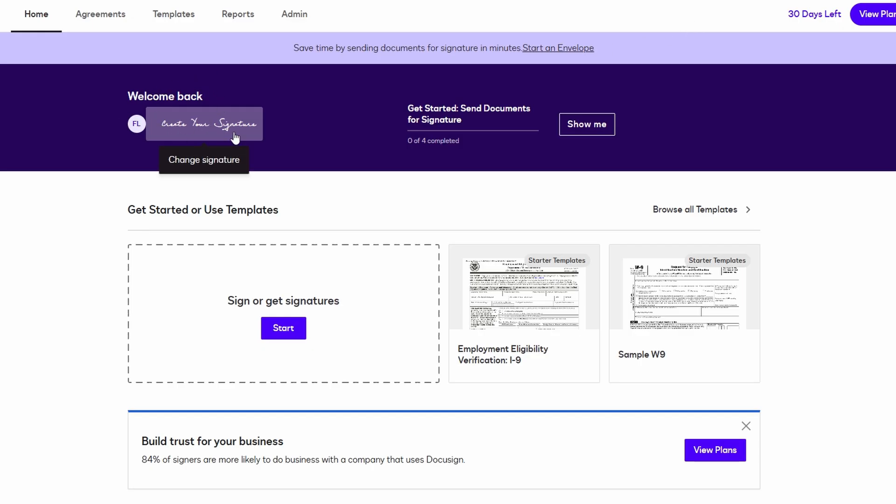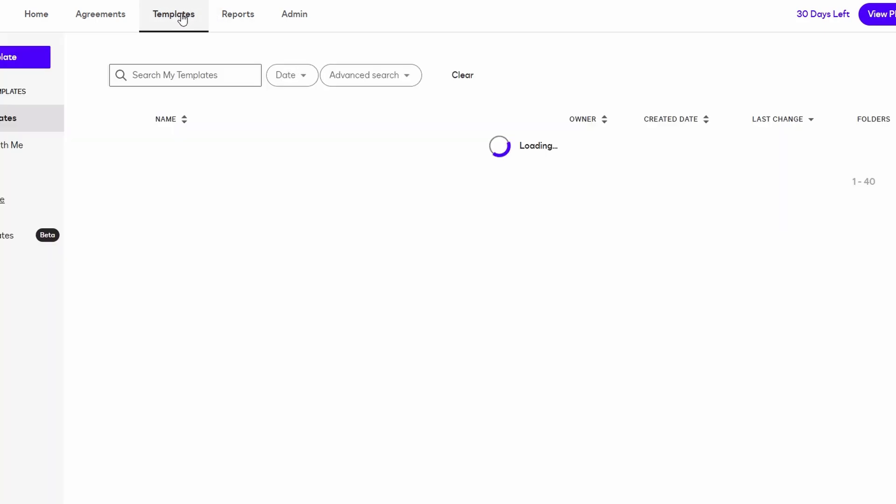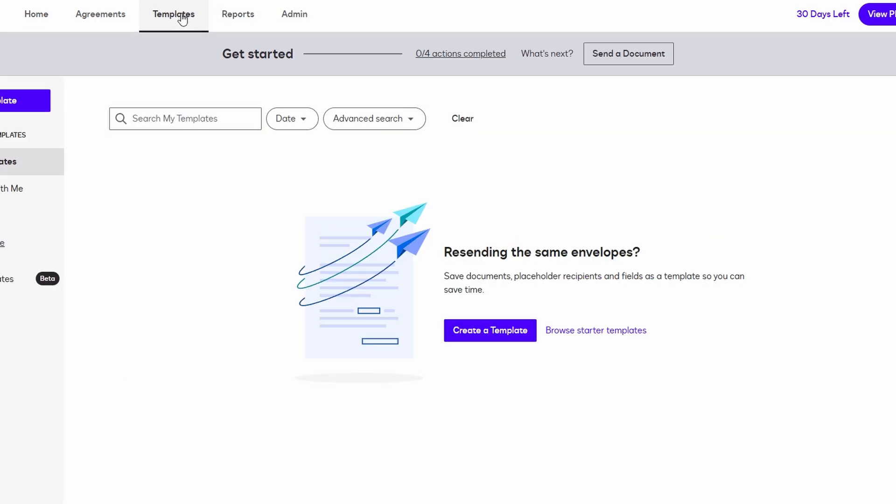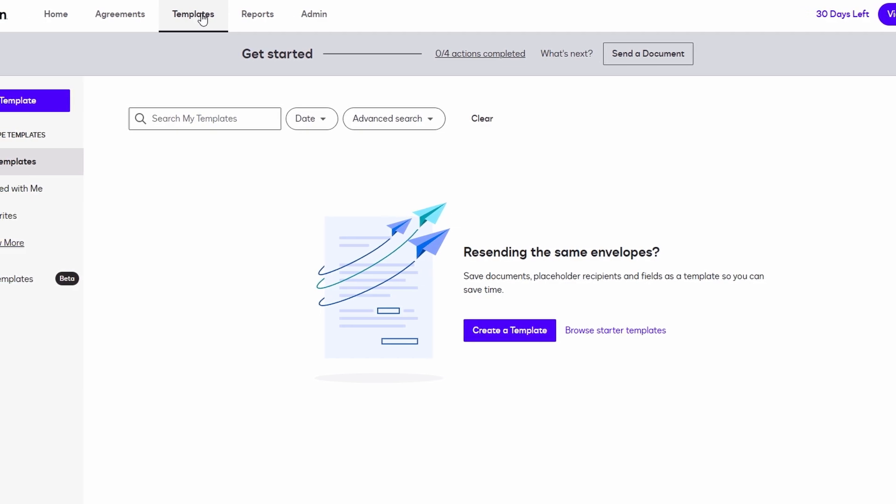Now that you've set up your signature, it's time to start creating documents. If you regularly send out certain types of documents, like contracts, NDAs, or invoices, you'll love the templates feature. DocuSign lets you save templates for any documents you need to send out frequently. This can save you hours over time since you don't have to keep retyping the same details over and over again.